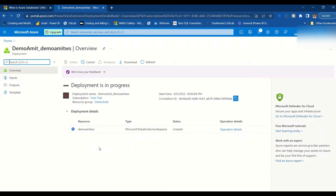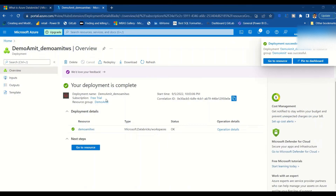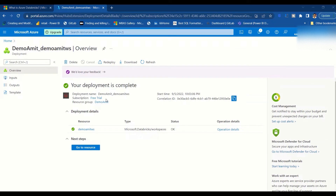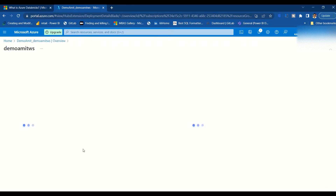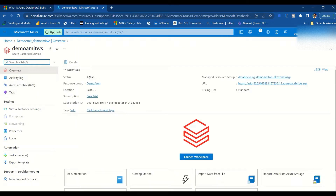I'll pause the video here and once everything is loaded I'll start it again. Our deployment is completed and it gives us a button to go to the resource. Now we can see our demo-amit workspace where the Azure Databricks workspace has been created. You can see the URL, the subscription type, and a few other details.